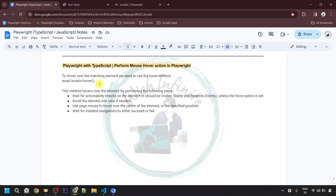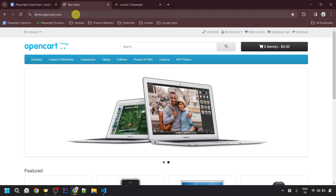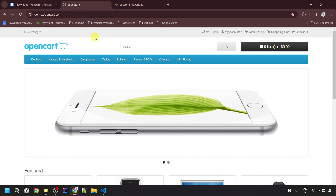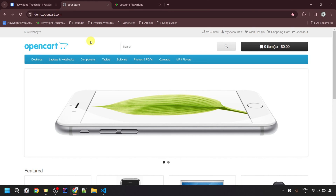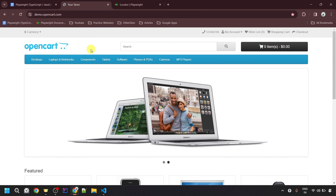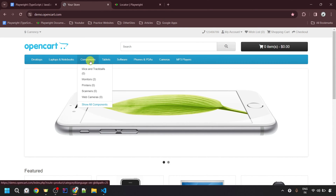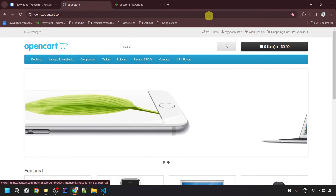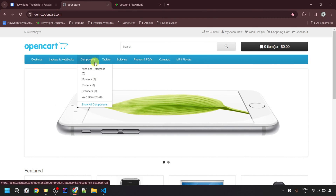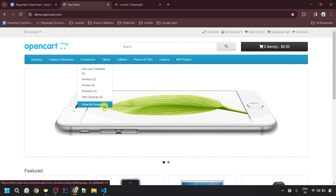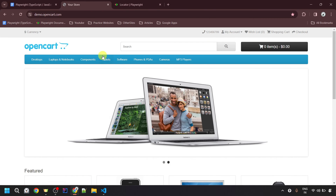Now let's see the practical example of how we can perform the hover action in Playwright. For this video, I am going to use the demo.opencart.com website, and I am going to perform mouse over action onto the Components element. When you bring your mouse onto any element, that action is considered a mouse over action. When I mouse over onto the Components element, it opens a menu where we can see different options including the Show All Components link.